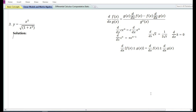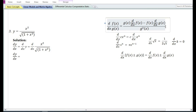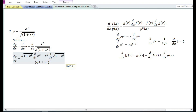Let us now look at the third problem: y is equal to x squared by root of 1 plus x squared. The derivative of y with respect to x is d/dx of x squared divided by root of 1 plus x squared. Using the quotient rule, this equals root of 1 plus x squared times the derivative of x squared, minus x squared times the derivative of root of 1 plus x squared, divided by root of 1 plus x squared all squared.